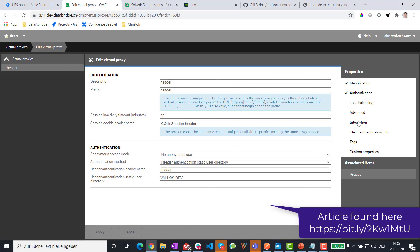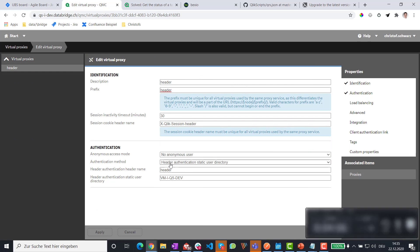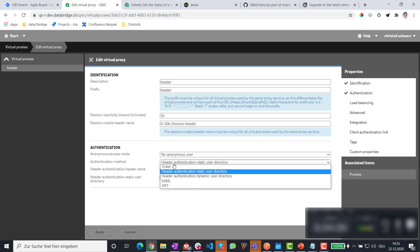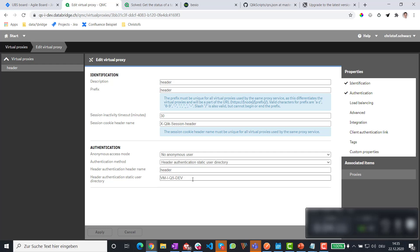This is set up with a prefix header. That gives the virtual proxy name. Then I set it here to header authentication with a static user directory and the variable that I'm passing has also the name header. Not to be confused with the prefix here. This is the key and then I'm passing something in that key.